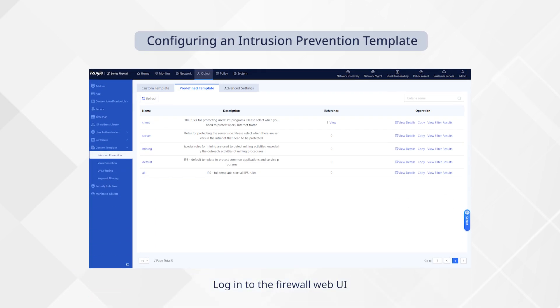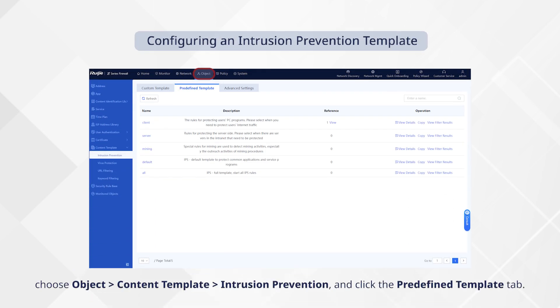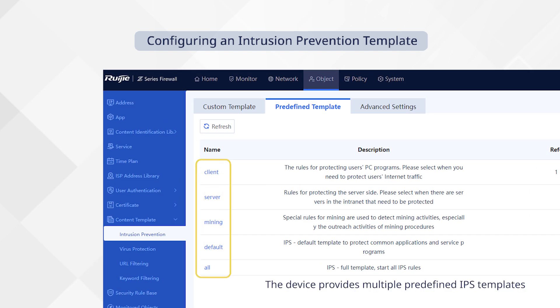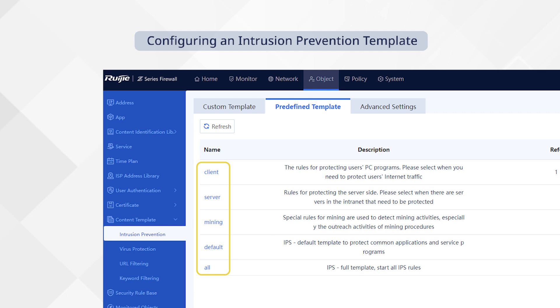Log into the firewall web UI, choose object, content template, intrusion prevention, and click the predefined template tab. The device provides multiple predefined IPS templates, meeting various protection requirements in typical application scenarios.